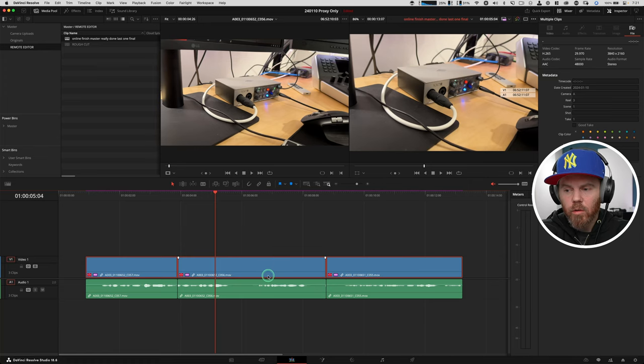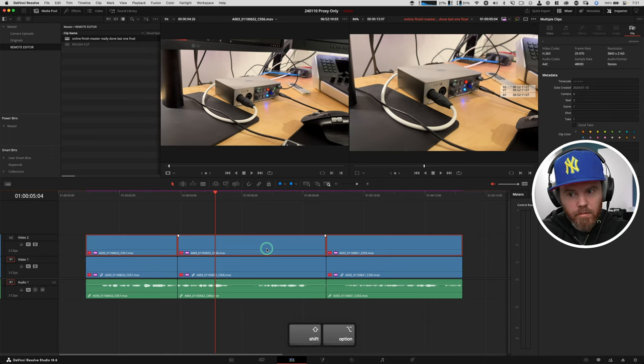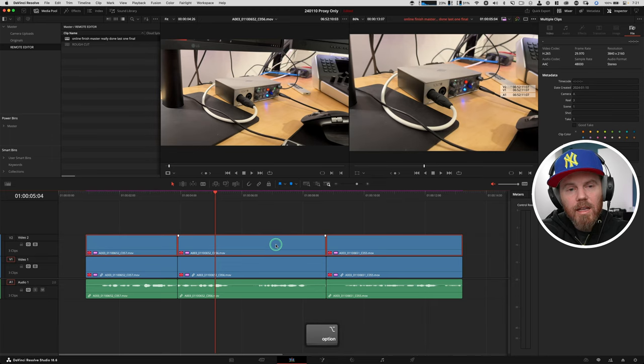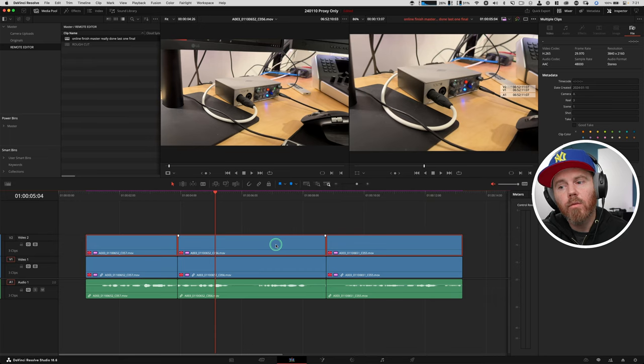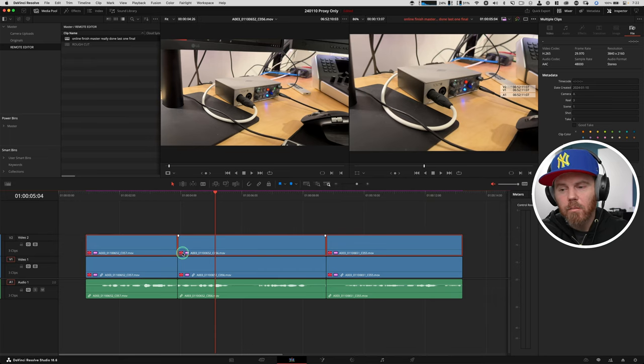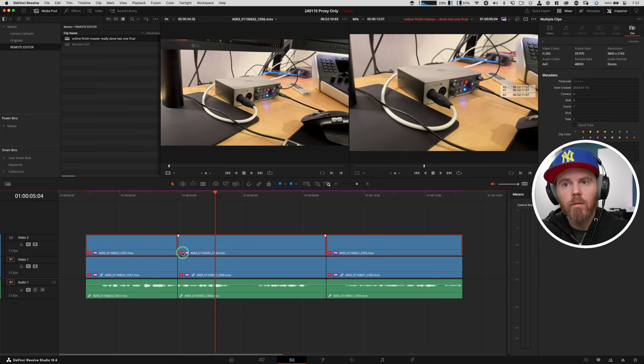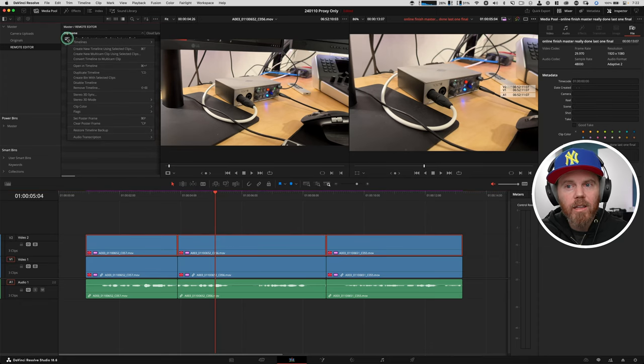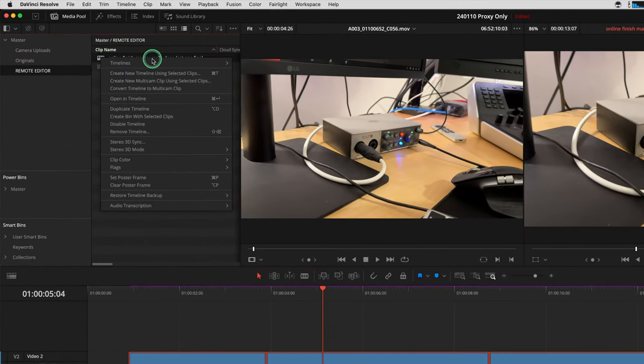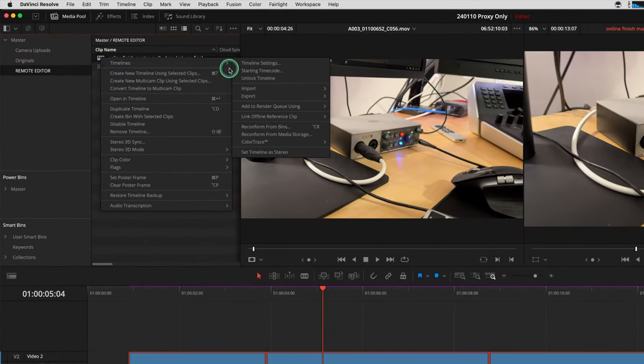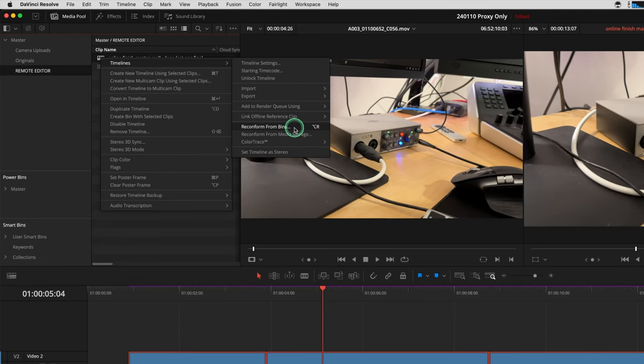One thing I could do is I could select this and I could hit change. And just like that, we've conformed to the other clip. But if you have a big project with lots of cuts, I wouldn't do it this way because this takes a lot of time. There's a better, faster way. I'm going to command Z that change that I just did. And I'm going to show you a way to sort of AB your offline and online.